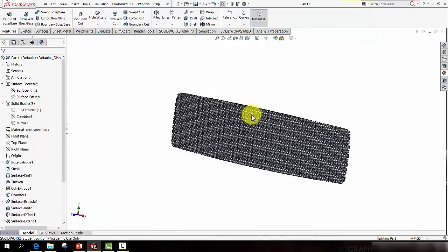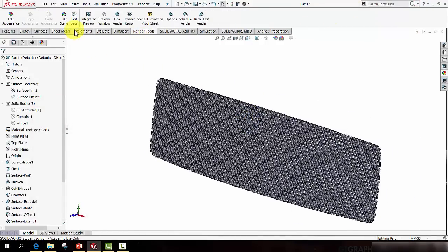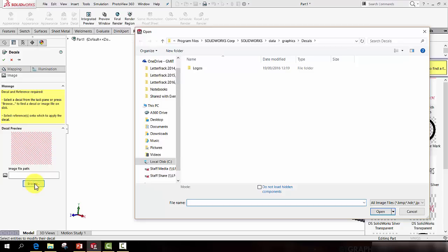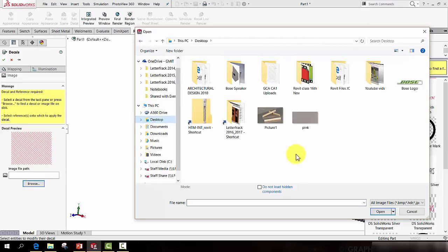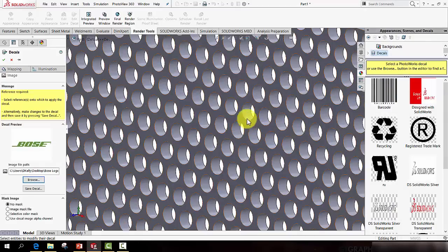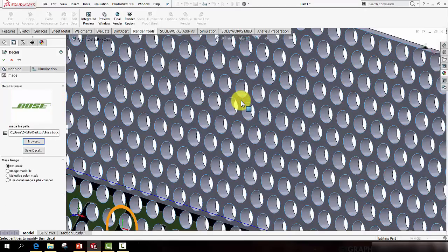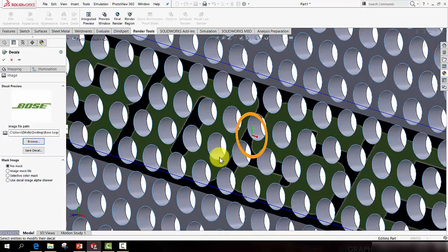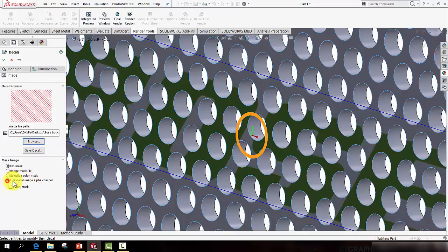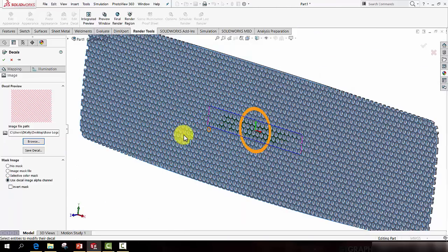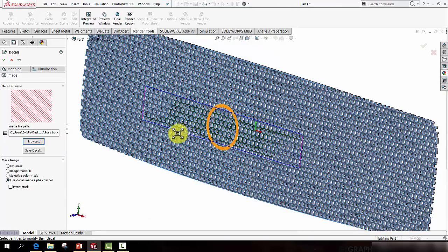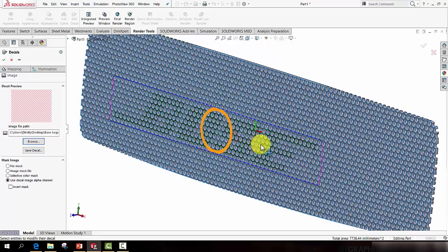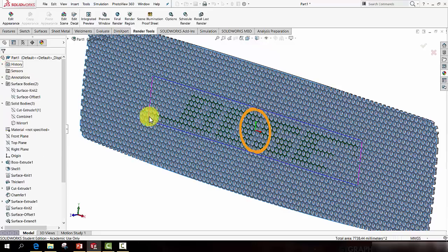So moving back to SOLIDWORKS, what I can do now is make sure my Render Tools tab is on. Go to Edit Decal. Browse for the decal. Browse for Bose logo. And then zoom in and click a portion of the face on which to put it. It should take a moment. Now the logo comes in. It's a little hard to see at the moment because it brings in a black background. But if you select Use Decal Image Alpha Channel, now the background should be transparent. And you can resize the logo by using these drag handles to make it bigger. You can reposition it by dragging it like that. Or if it needs to be, rotate it with this circle. So press the green tick.